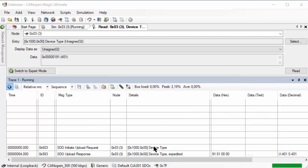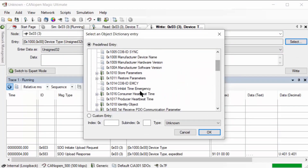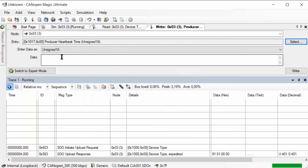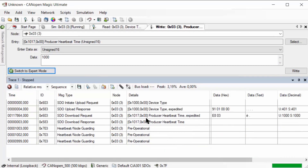That was an expedited read request. Now for a write request — selecting node number three and one of the writable values, for example the producer heartbeat time at object 0x1017, which is an unsigned 16 value. Writing the value 1000 — meaning 1000 milliseconds — and executing the write, we can see in the trace the SDO request and SDO response with 1000 written to sub-index 0 at index 0x1017. Right after writing it, the heartbeat starts with message 0x703, one second between each heartbeat.